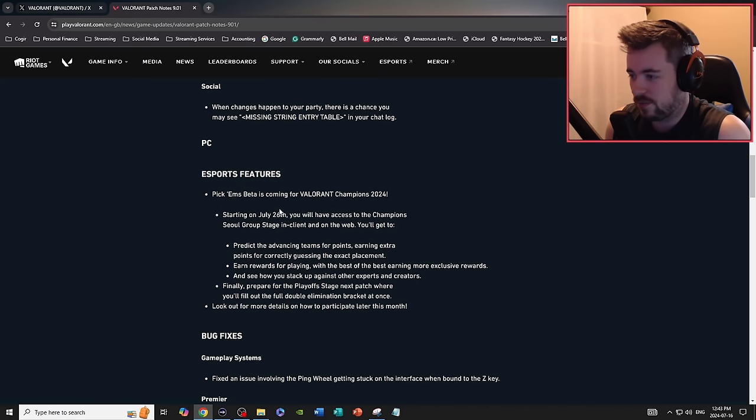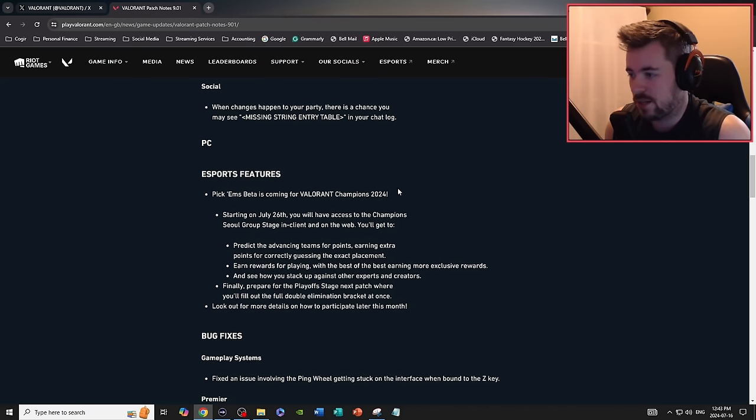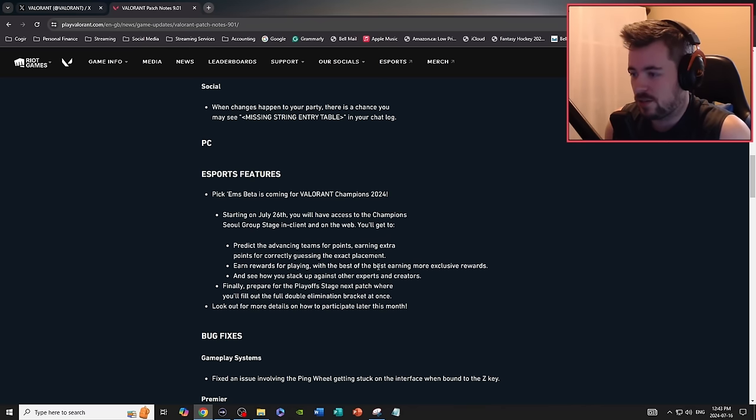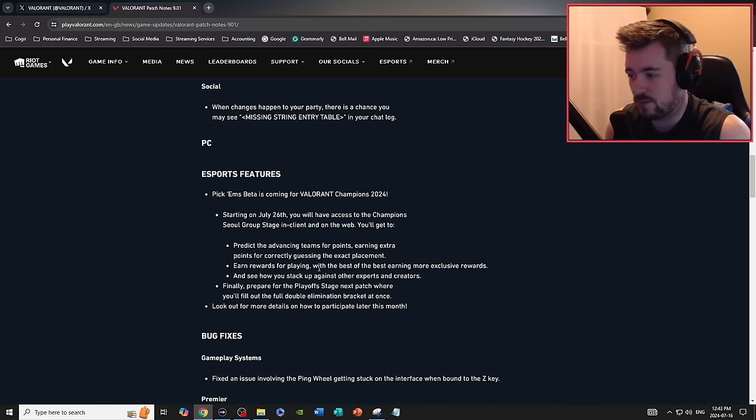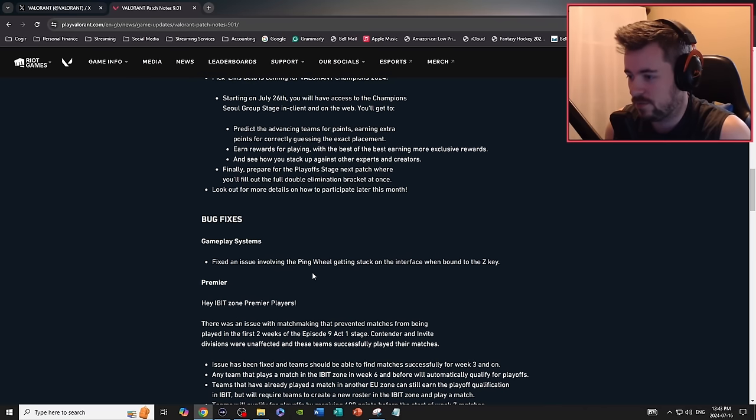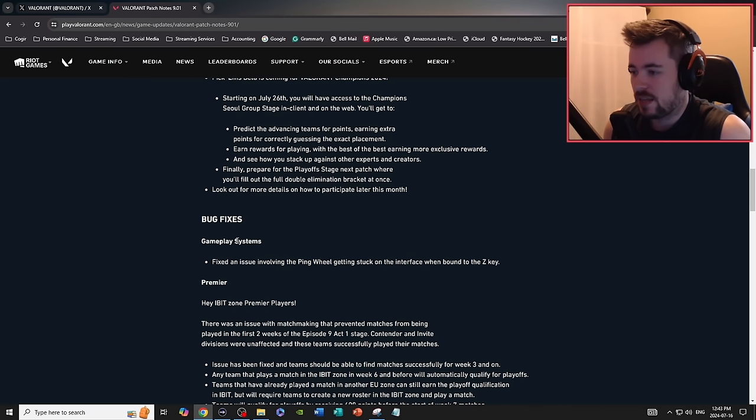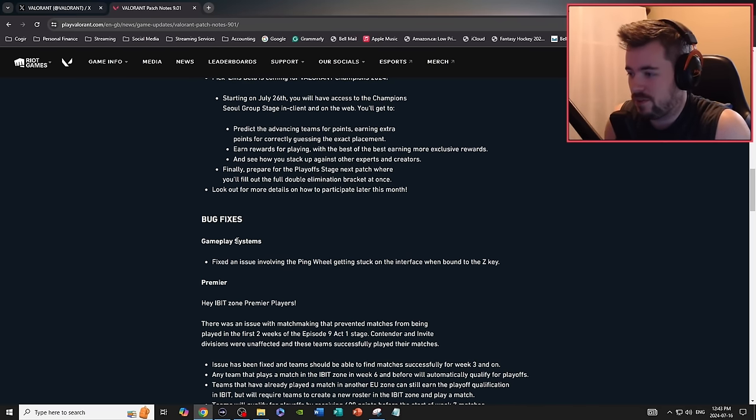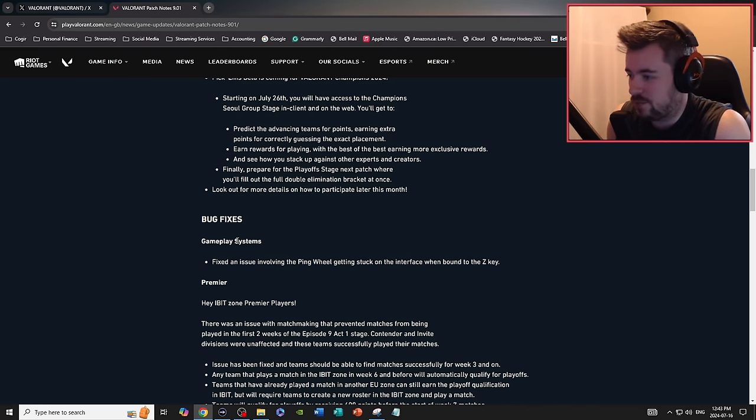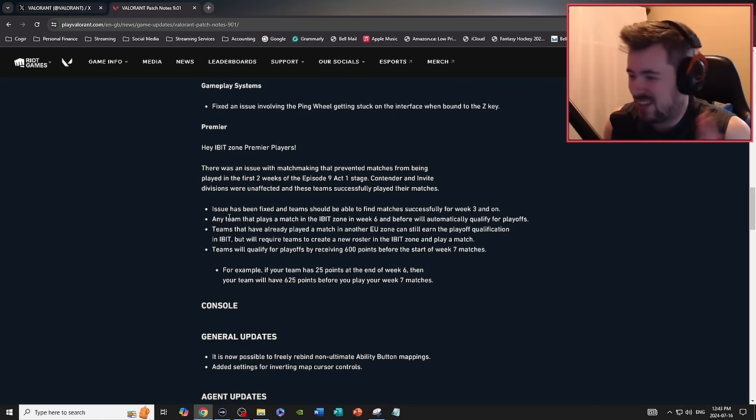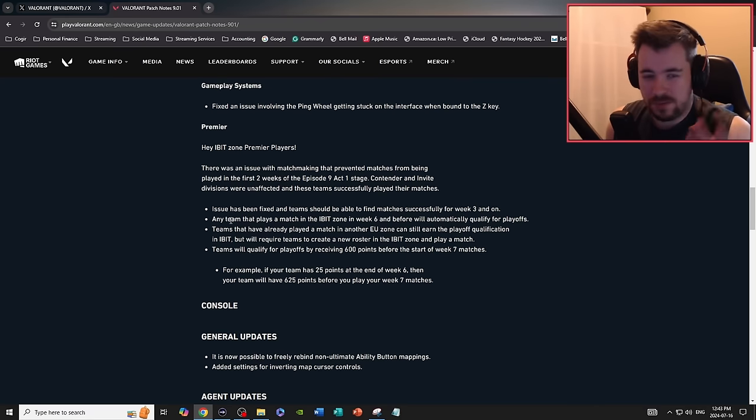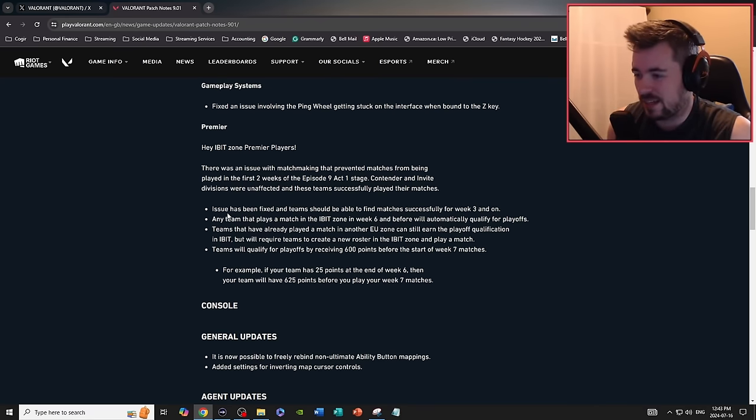But definitely there's some PC stuff when it comes to esports where you can do pick'ems for the new Valorant Championships starting July 26th and it looks like there's going to be some prizes and stuff, so definitely go check that out. Bug fixes in gameplay systems: fixed an issue involving the ping wheel getting stuck on the interface when bound to Z key. I'm not really going to cover Premiere, that's more of a PC thing at the current moment.